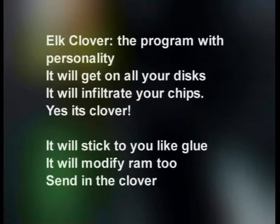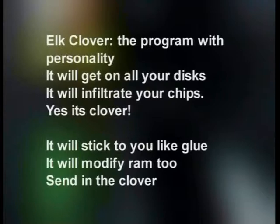The poem read: "Elk Cloner — the program with personality. It will get on all your disks. It will infiltrate your chips. Yes, it's Clover. It will stick to you like glue. It will modify RAM too. Send in the Clover." It was done as a joke, and by today's standards it's not considered a malicious virus.